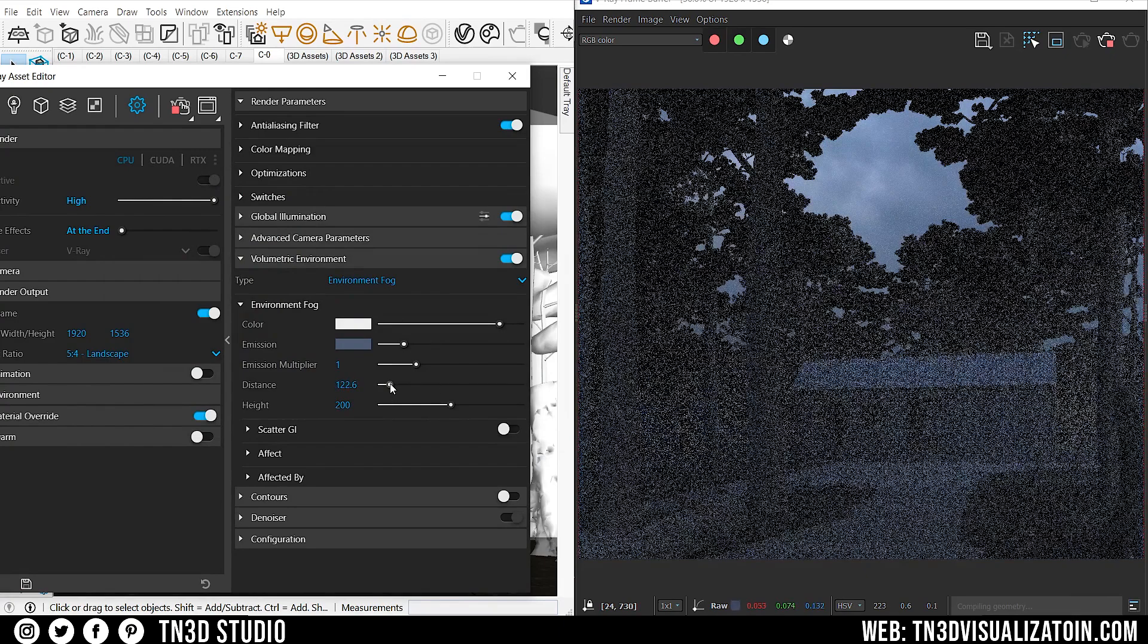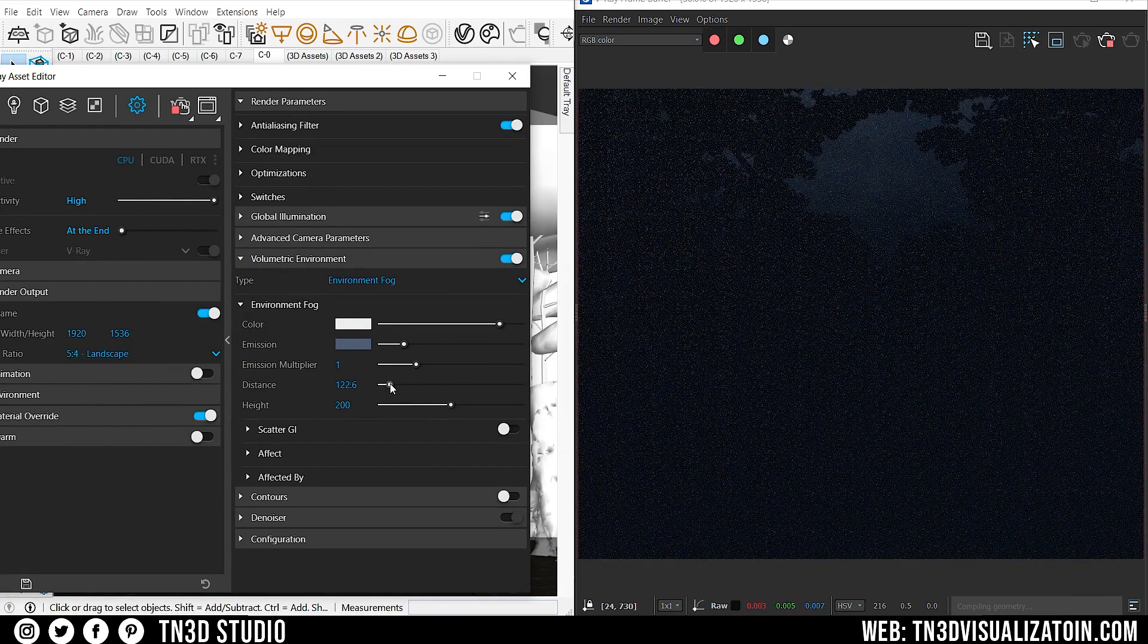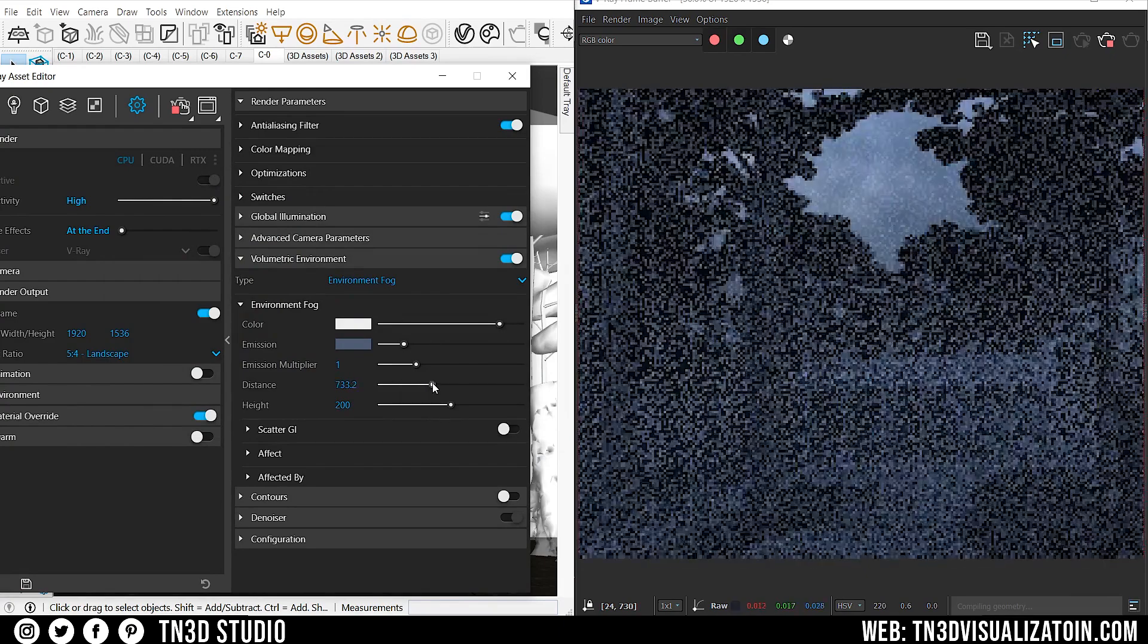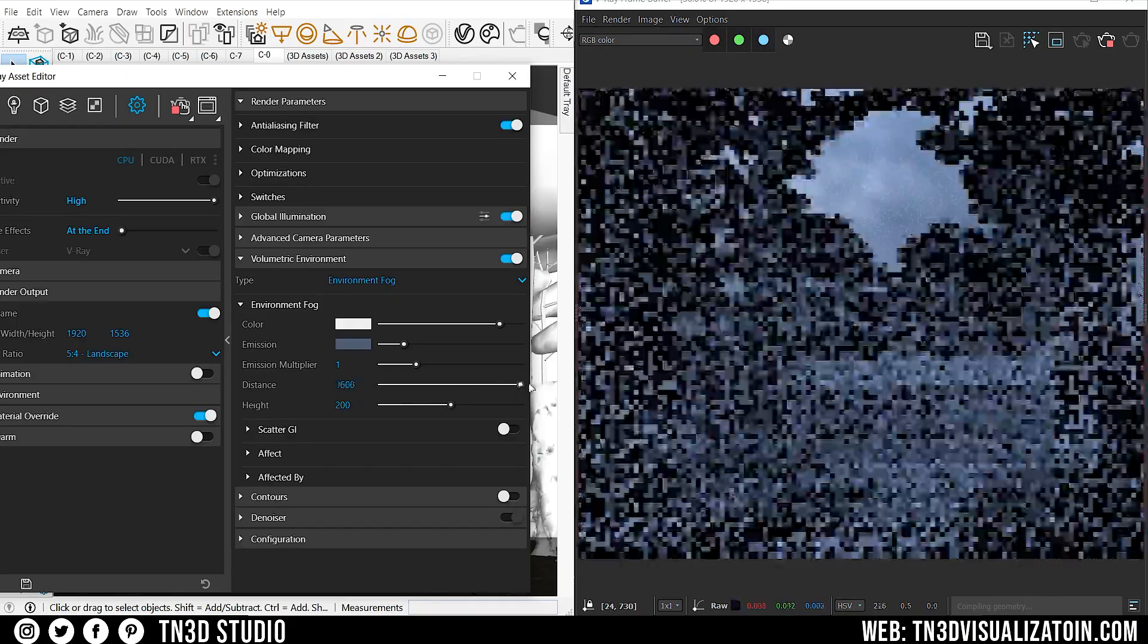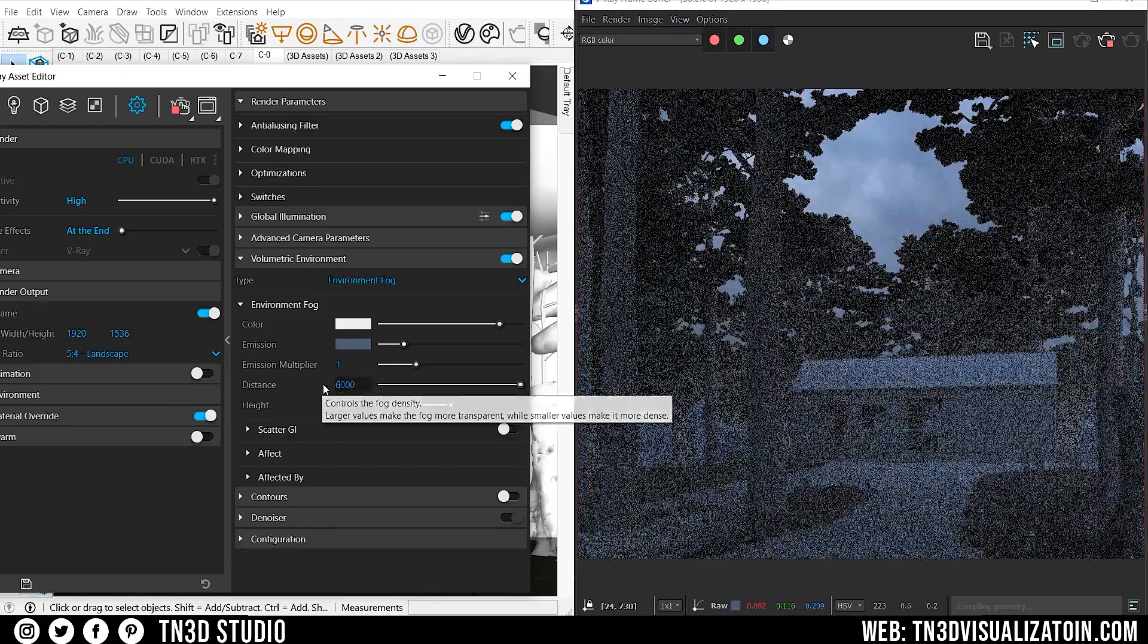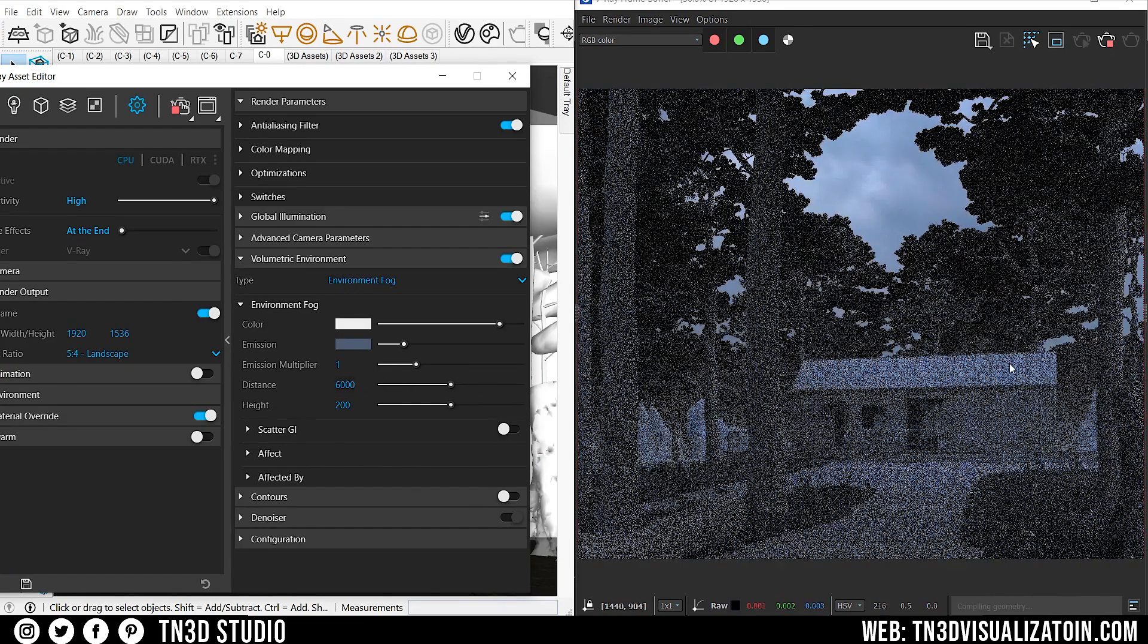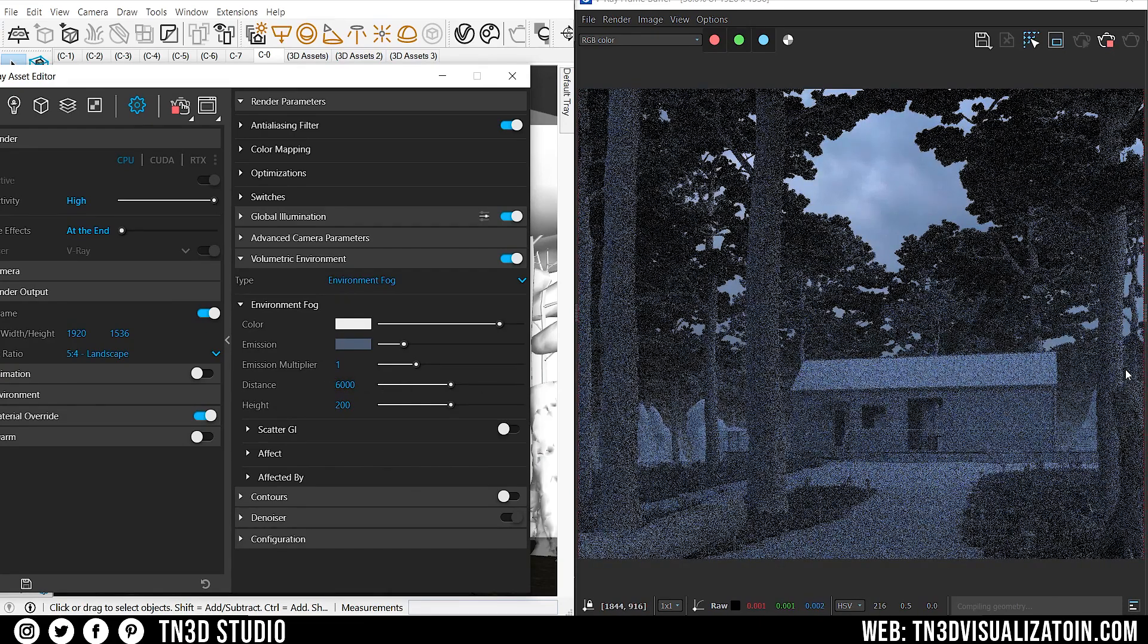As for the distance, the lower this value, the closer the fog is to the camera, and the denser it appears. I set a very high value here, because I want to see the fog far in the distance.